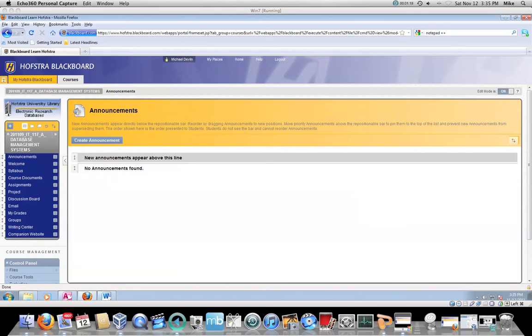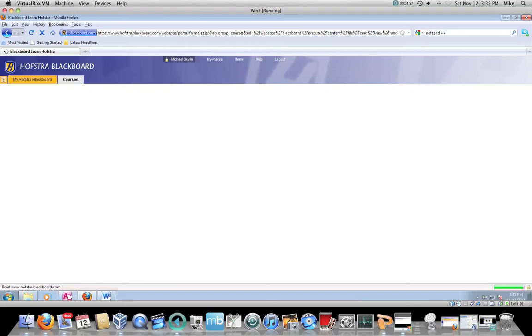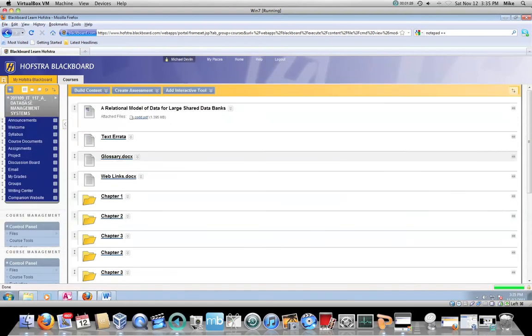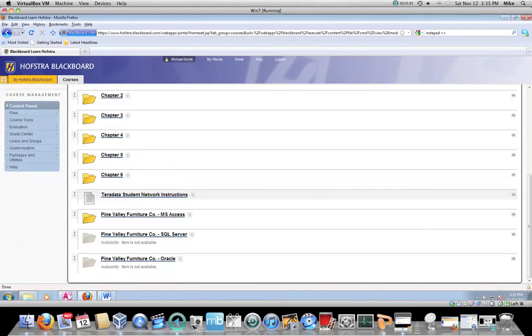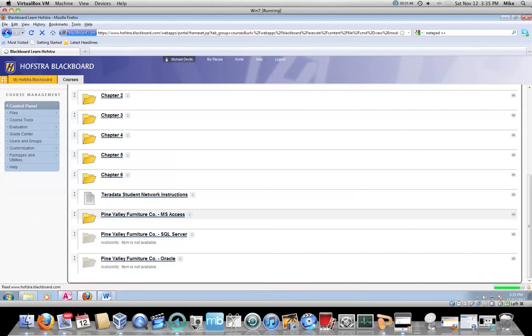First of all, you get into Blackboard. Once you're in Blackboard, if you go down to Course Documents, once you're in Course Documents, you can scroll down. And I have instructions here on how to get to the TerraData student network, and I will update those, and you will also have a video for that. But there is also a folder called Pine Valley Furniture Company MS Access, and when you click on that,